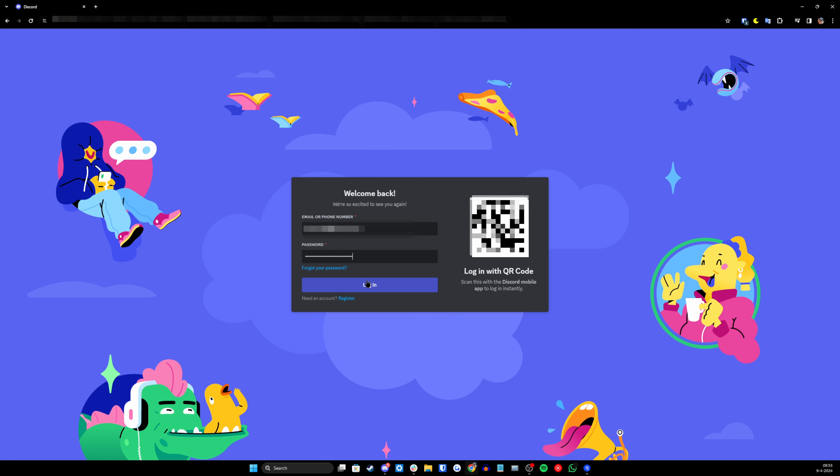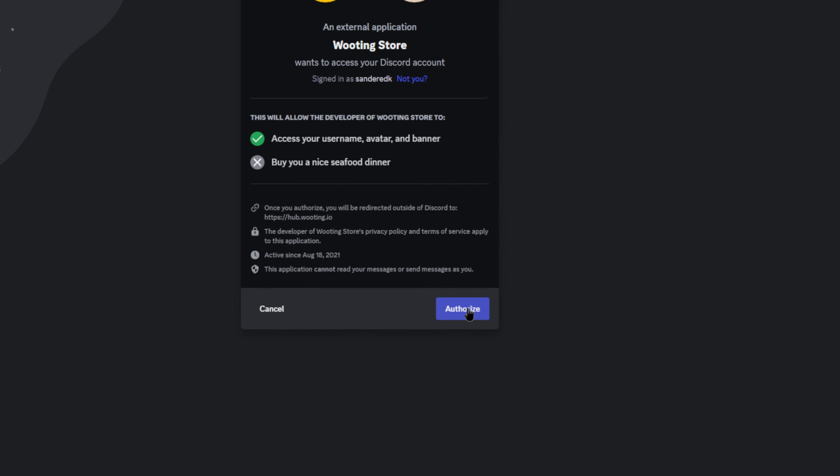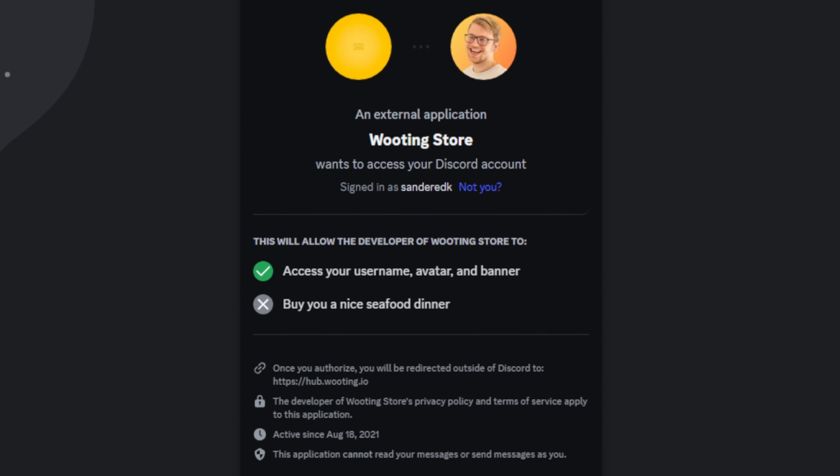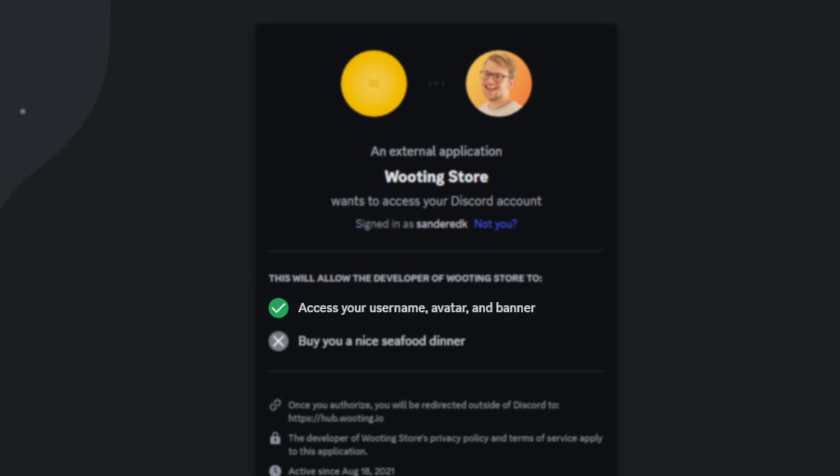Fill in your Discord account details and click on Login. Now a pop-up will show up and you will simply click on the Authorize button. Don't worry, we won't gain any private information on your account. We can just see your username, avatar and banner.